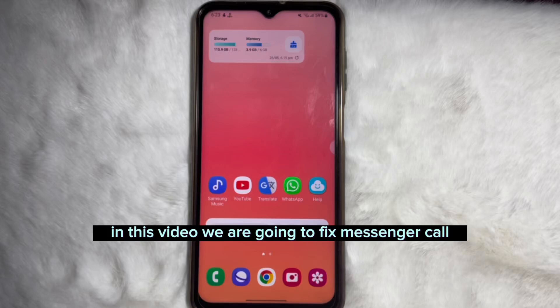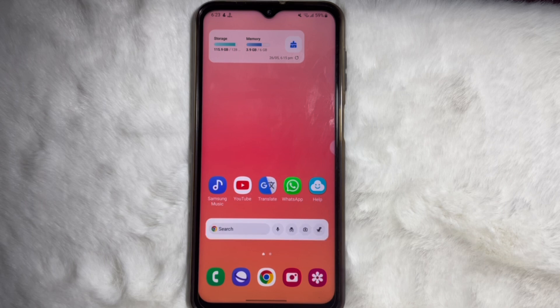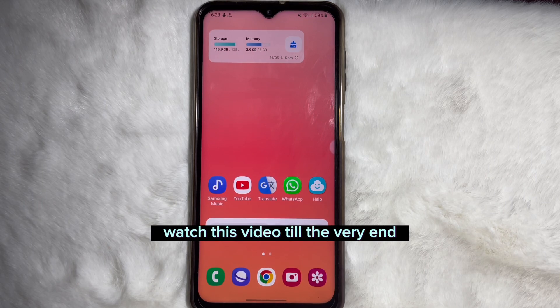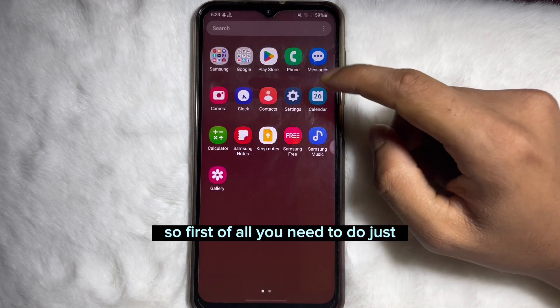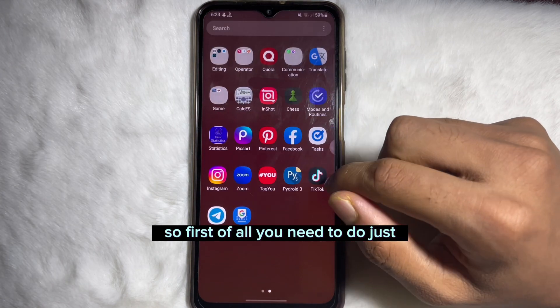In this video we are going to fix the Messenger call didn't answer problem. Watch this video till the very end.